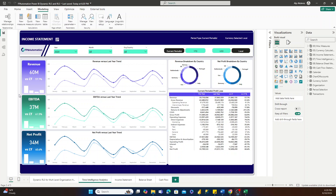Hi, everyone. This is Alp Actonis here with the FP and Automation team. Today we have another exciting Power BI video for you, where we are going to be talking about how you can set up dynamic row-level security within your Power BI model.